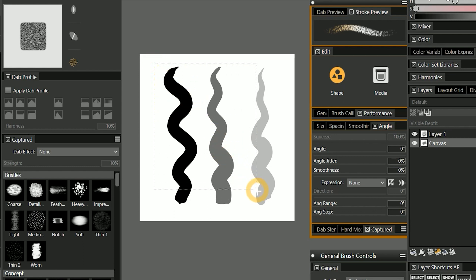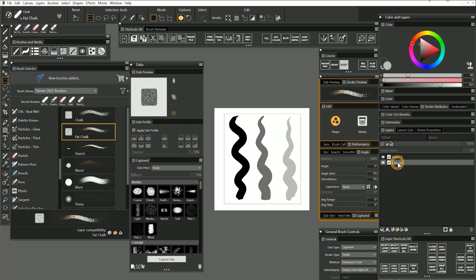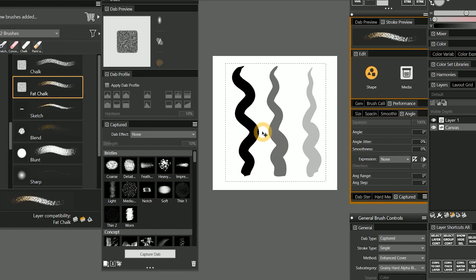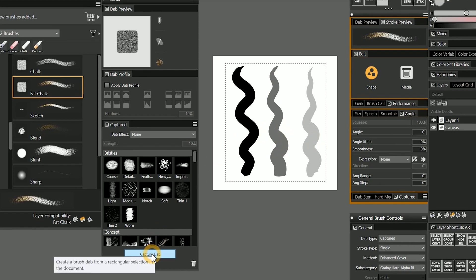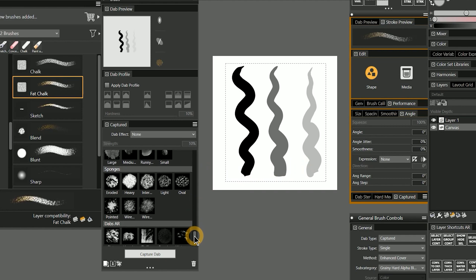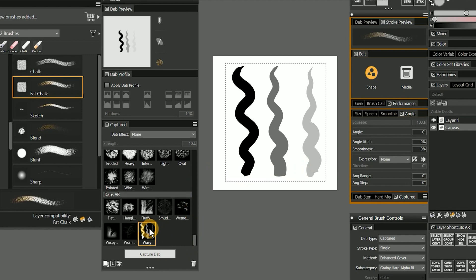In either case, select as little of the background as possible. If you happen to be working with a layered document, it's best to make the background white. In order to capture this dab, we'll use the capture dab button in the captured panel. A dialog appears giving us the option to name the dab and place it into a specific library. I'll name it 'wavy' and save it in my custom dab library. Now if we look in the captured dab library, you can see the new dab has appeared.